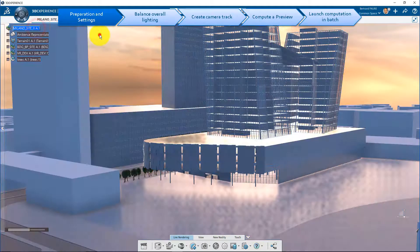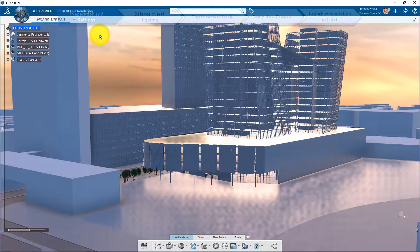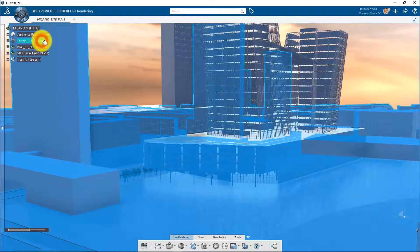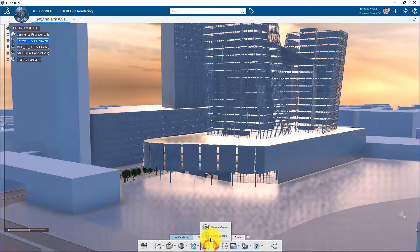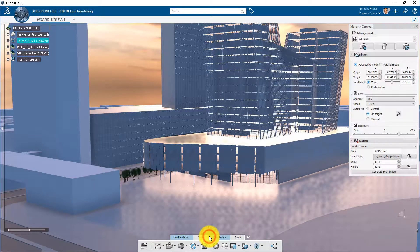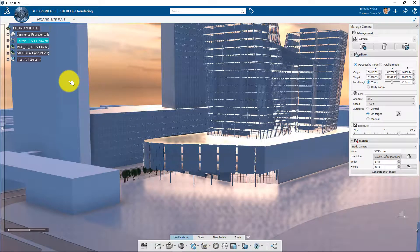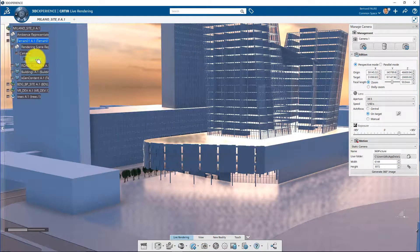First of all in CATIA Live Rendering, remember to always be active at root level, otherwise if you create cameras for example, they will not be stored with other cameras of the scene.